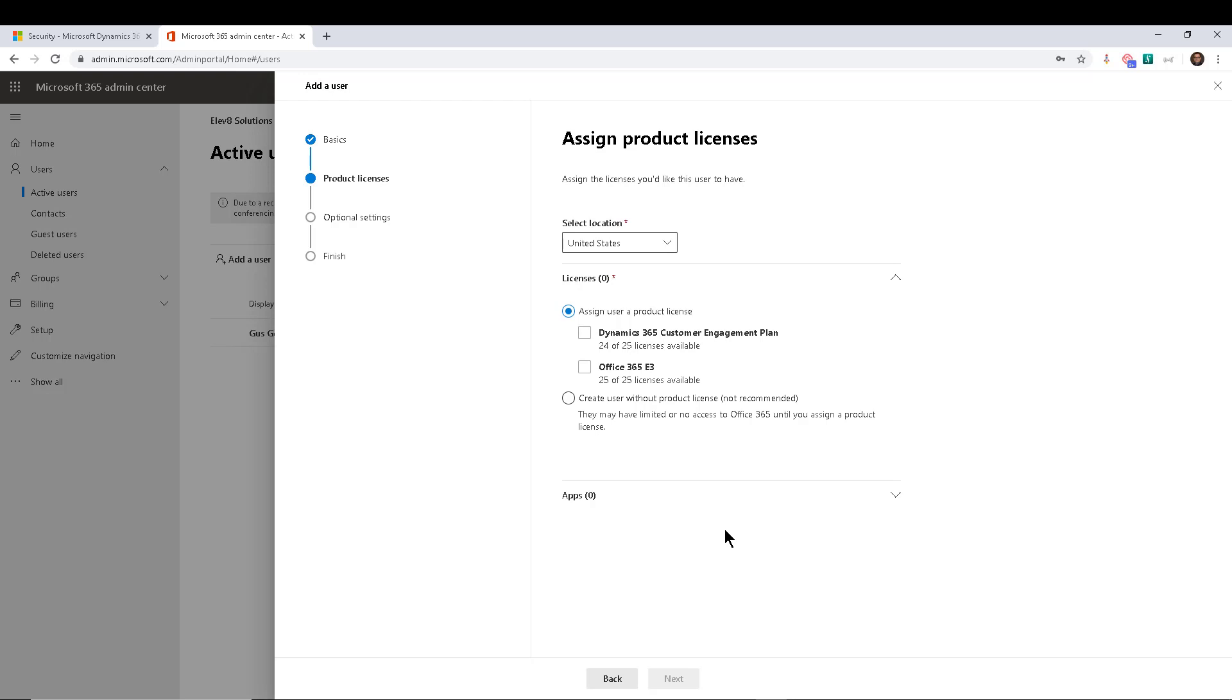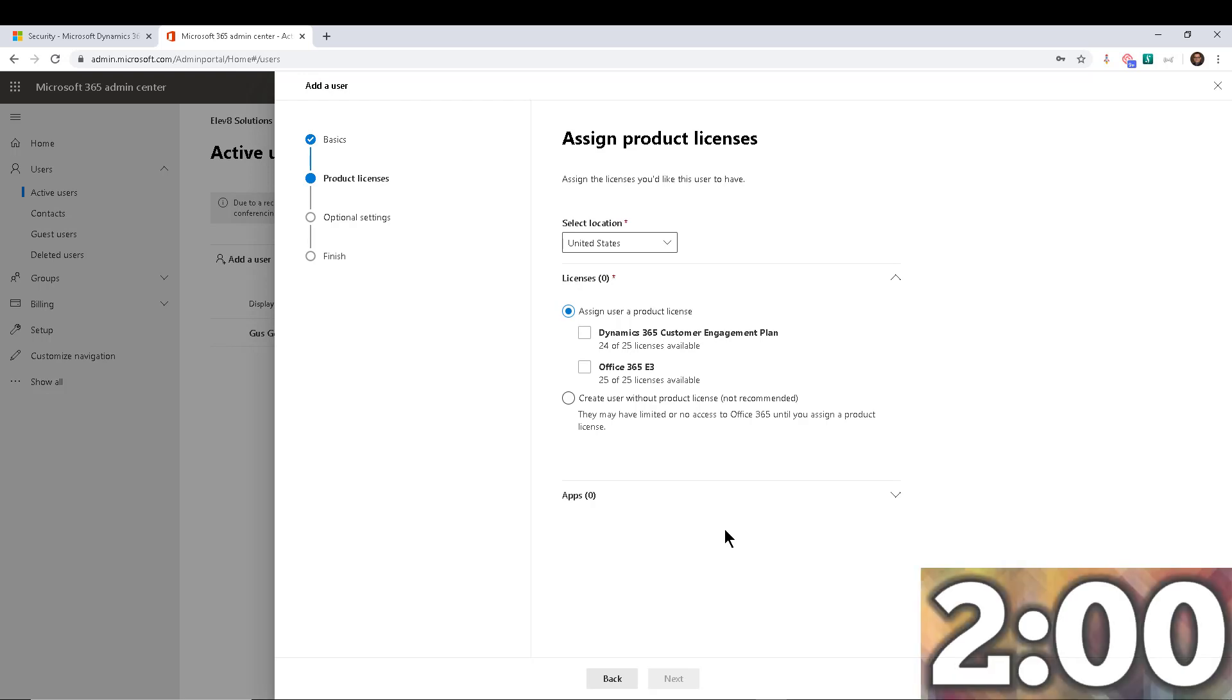Now, I didn't start the countdown creating the user because you have to have a user to begin with. It's not part of the process. But now that we're going to start with the three steps, I'm going to start the countdown. And let's go.